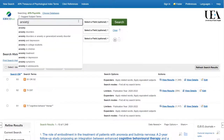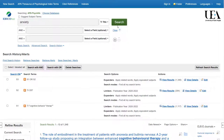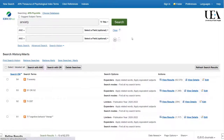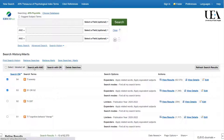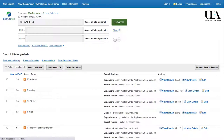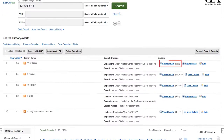Let's now search for our anxiety term. We now want to combine our two groups of terms with an AND. To do this, select the line that combines the CBT terms and also the line that includes our anxiety term. Once we've done this, we click search with AND and the two lines are combined. This should generate the same number of results as if we had put all the terms in the box together.